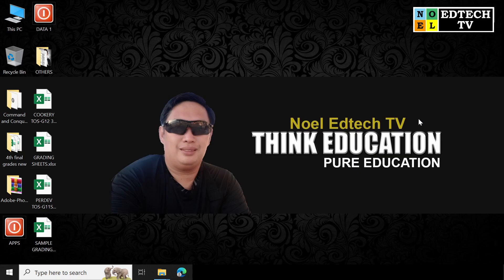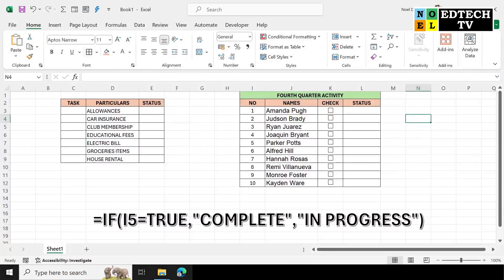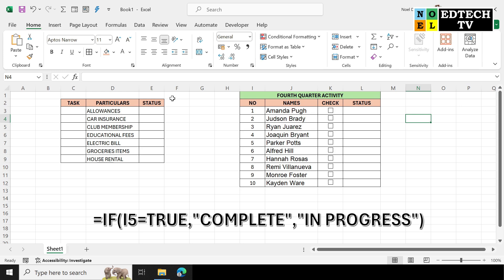Okay first, open muna natin ang ating Microsoft Excel. And in this presentation sa paggawa ng ating conditional checkbox, dalawa ang ipapakita ko sa inyo. Isa is for household or any offices in any businesses na pwede natin pag-applyan, and yung isa is pwede natin pag-applyan naman in educational purposes. So uunahin lang natin ito but the same procedure lang naman sya para makuha.